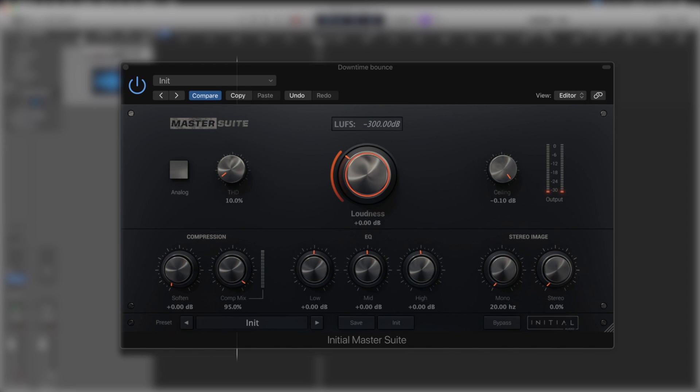Okay, so first off, let's just break down the GUI of the Initial Audio Master Suite. Then we'll show how we can finish off a track in just a couple of steps.